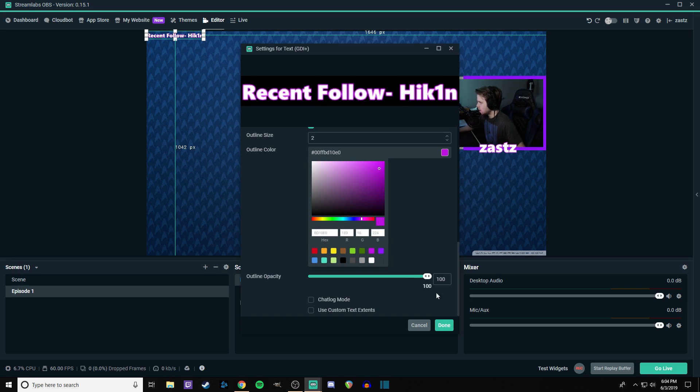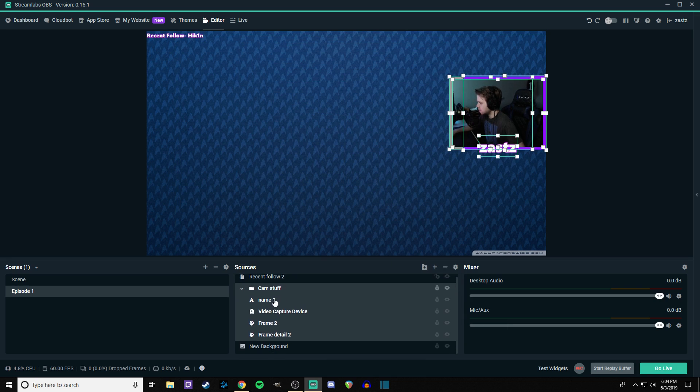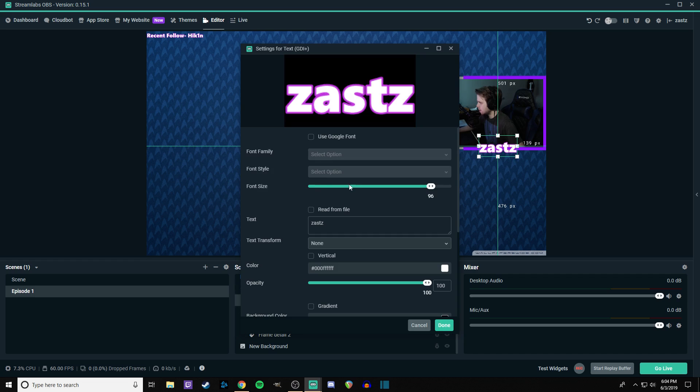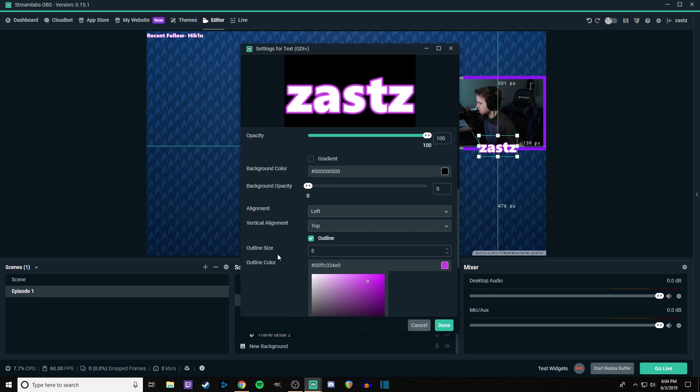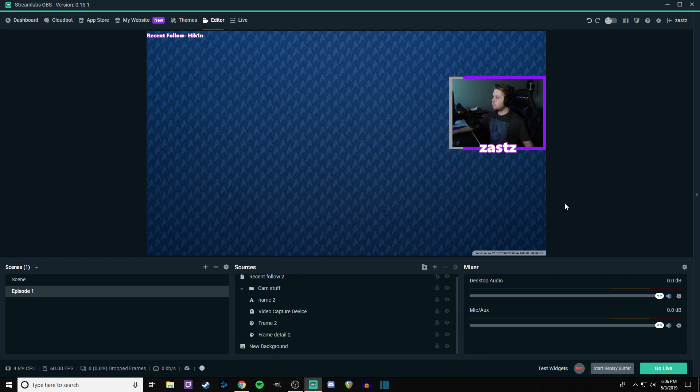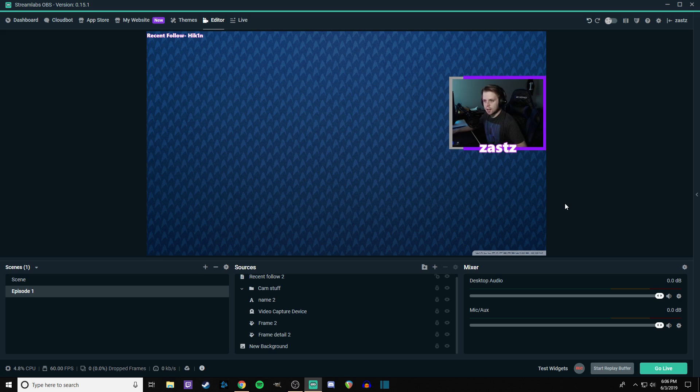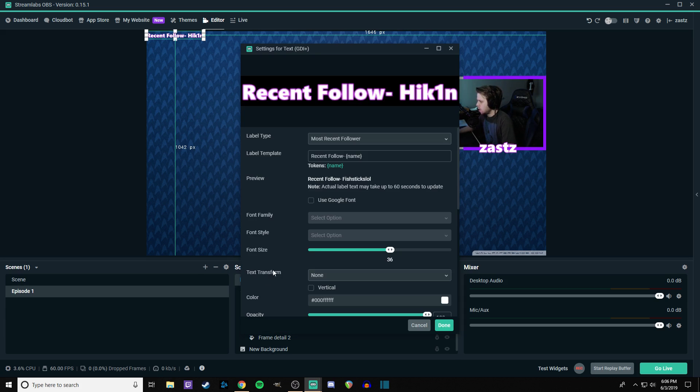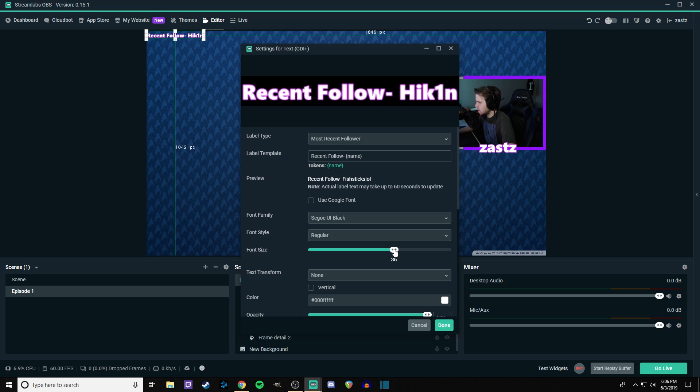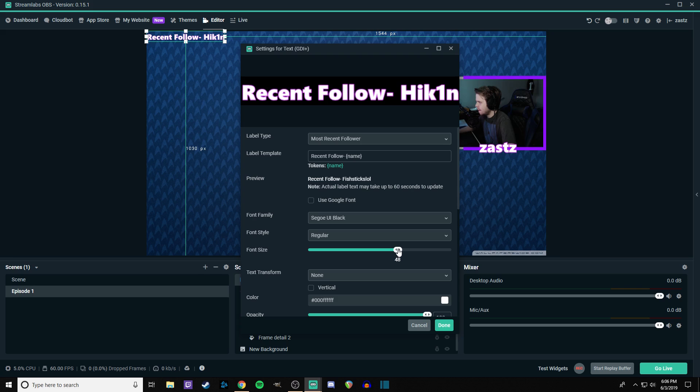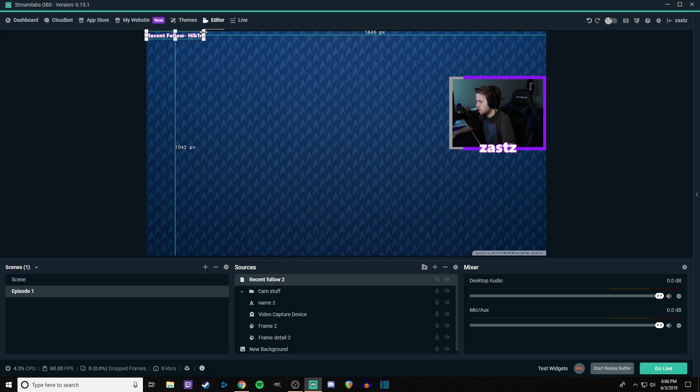We will make the outline the same color as this, this pink. So, I'm going to go into cam stuff, go down to name. And then we're going to take a look at this. Okay. We're back. And those colors are the same now. So what we can go ahead and do is put this somewhere where it makes sense. We're also going to want to increase the size just a touch. Not that much. Yeah. I think that this is too big. I think 48 is too big. So I think that we're going to leave it with 36. That's actually fine.